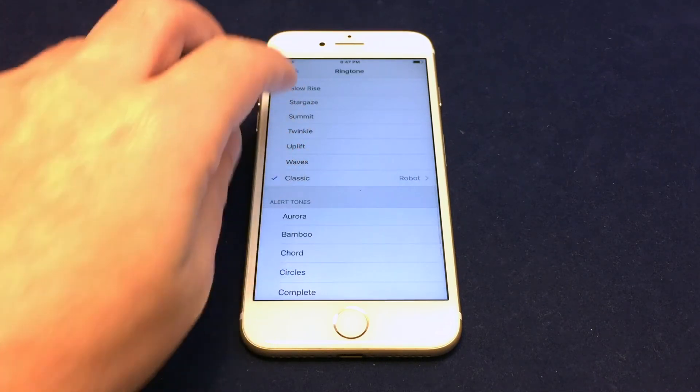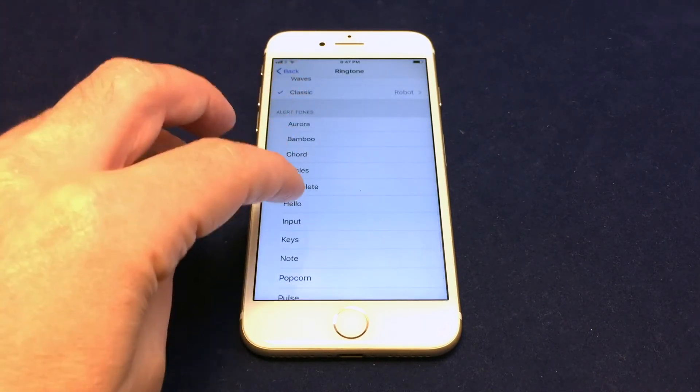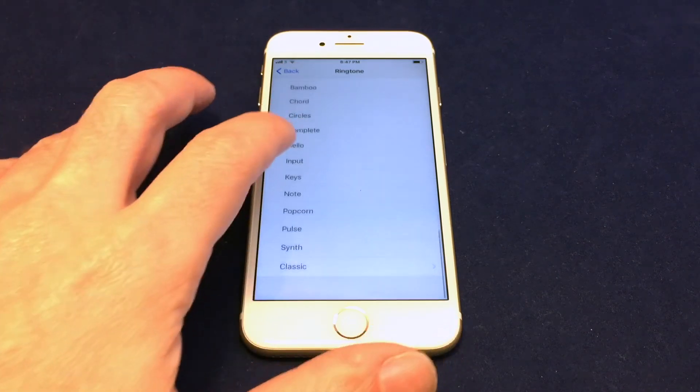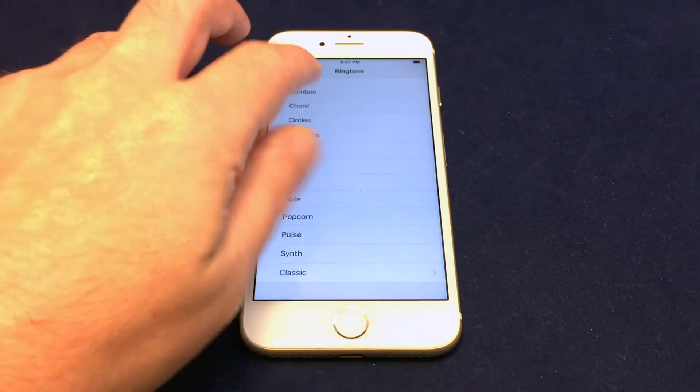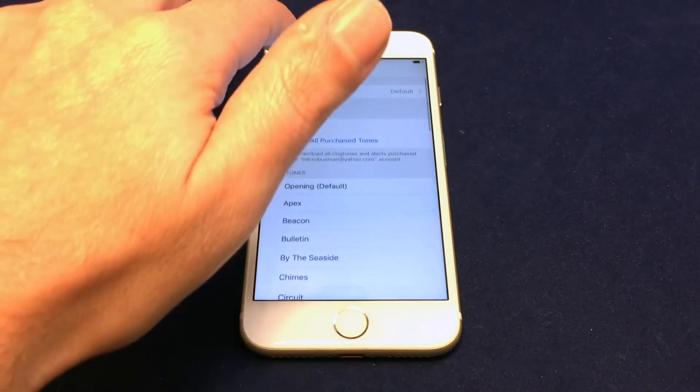So those are the options as well. And then you can also choose for your ringtone, you can actually choose some of their other alert tones as well. So let's just leave it at that one.